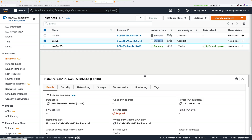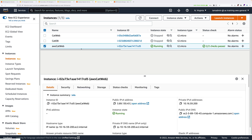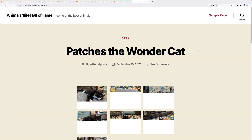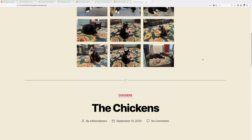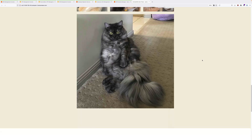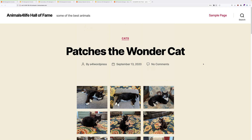Once both instances have stopped, select AWS-CatWeb and copy its DNS address into your clipboard, then open it in a new tab. If everything is working, it should load the Animals for Life Hall of Fame page along with all the images — Patches the Wonder Cat, the Chickens, and My Cats. If that's the case, you've successfully migrated a database using the database migration service. This same process can be used to migrate large, complex databases using either full load or full load with CDC — the same concepts apply regardless of the size or complexity.